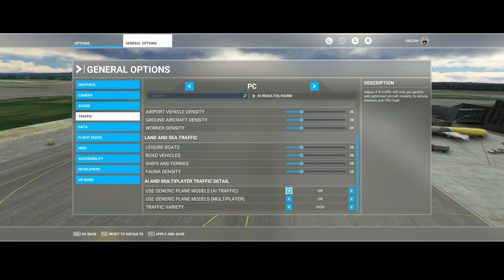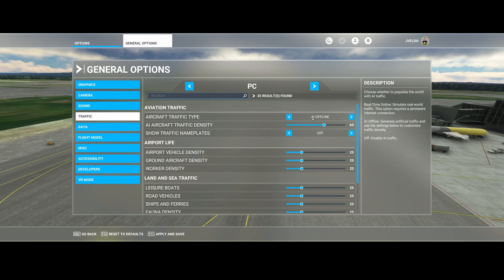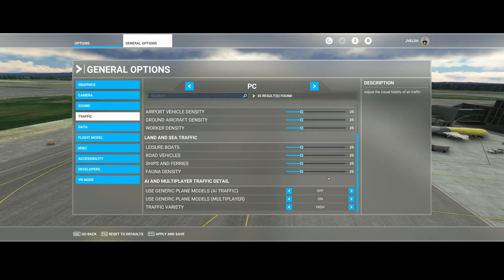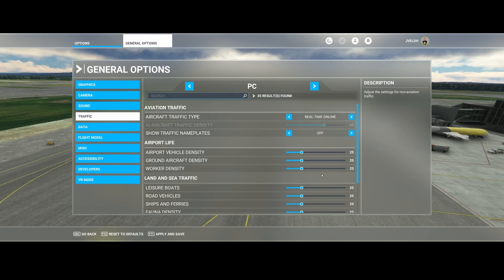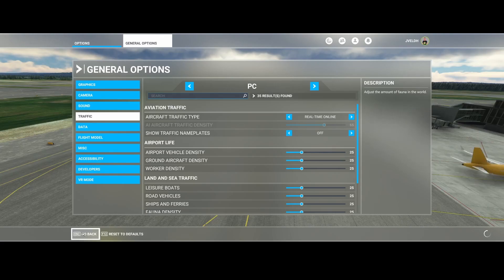If you want to use AI traffic, you can change this option, which will ensure it uses the non-optimized, non-generic models. However, it will result in higher CPU load, so be aware of that. I'm going to switch this to Off, leave the detail to High, and set the traffic to Real Time Online, which simulates real-world traffic.